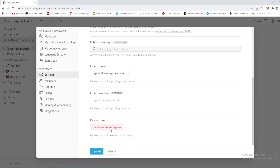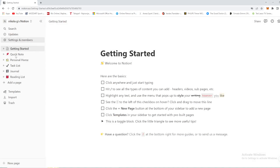It's as easy as that — Settings and Members, then Settings, then Delete Entire Workspace. Pretty simple and easy to follow. Thank you for watching this video, and until the next time, goodbye.